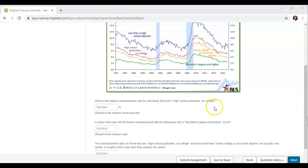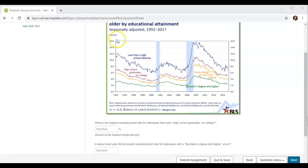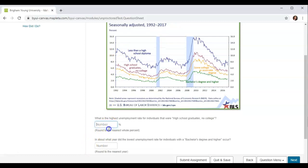What is the highest unemployment rate for individuals that were high school graduates or no college? That is purple. We're looking for the highest here, which is about there. We want the percent, which comes over to probably 11.